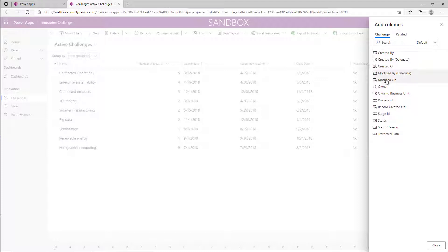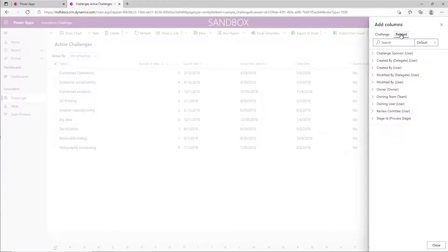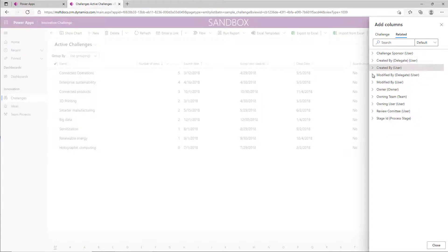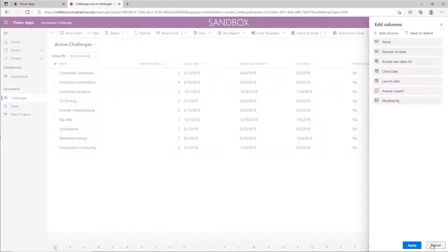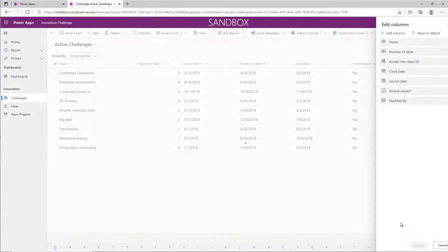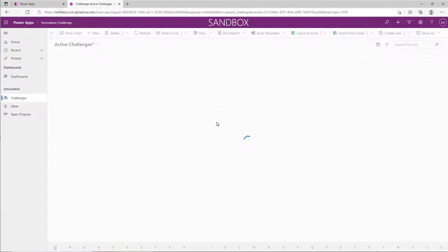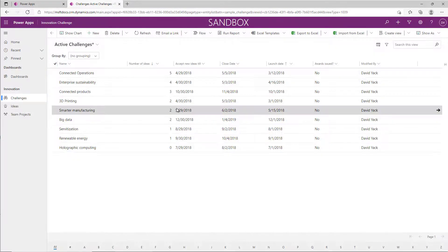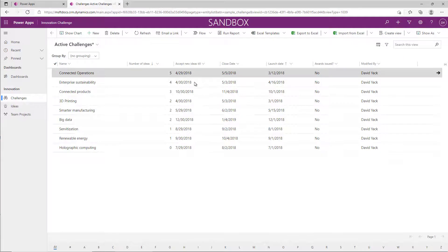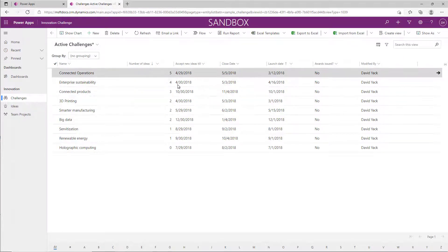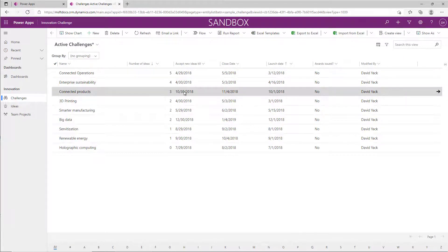Maybe you wanted Modified By, or even if you wanted something from one of the related tables and you wanted to bring that data in as well, you could do that and then go ahead and apply. And that change is immediately made to the view that you're seeing in the application in front of you.